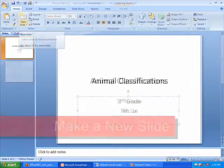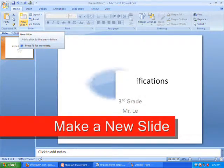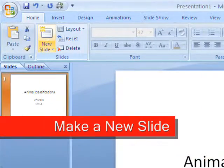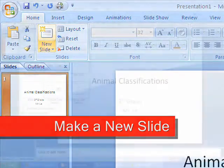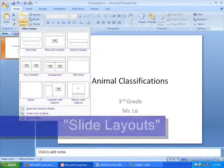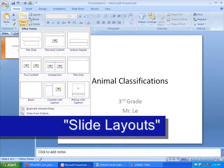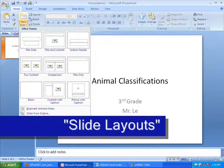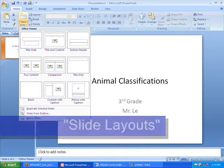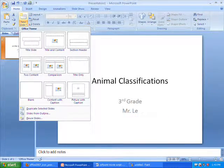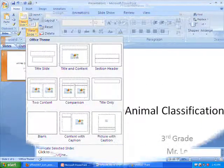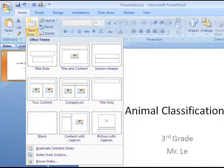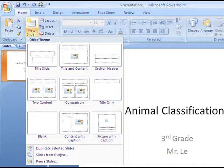Next, you'll click on the New Slide button. Notice that it's sectioned into a top half and a bottom half. Clicking on the bottom half will allow you to choose the layout of your new slide, while clicking on the top half will generate a new slide based on the last one you chose. Since we're just getting started, we're going to stick with clicking on the bottom half of the New Slide button.